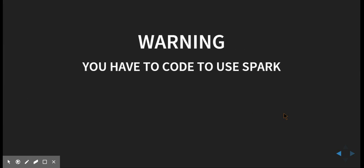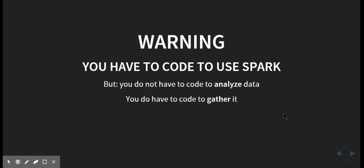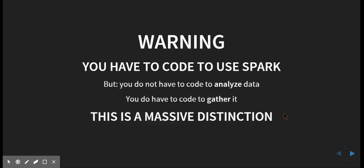So I do want to really hammer home this warning at the beginning. You have to code to use Spark. There's no getting around it. But I think there is a really important distinction, which is you don't have to code to analyze data, per se.